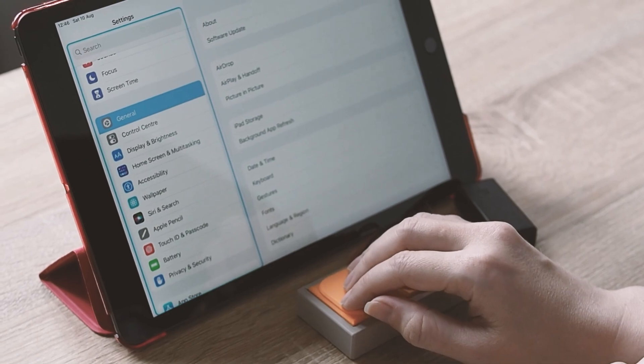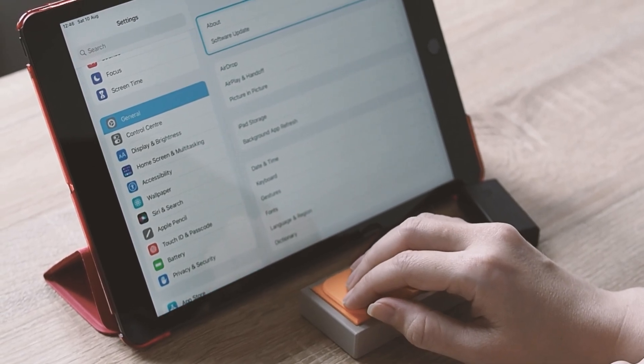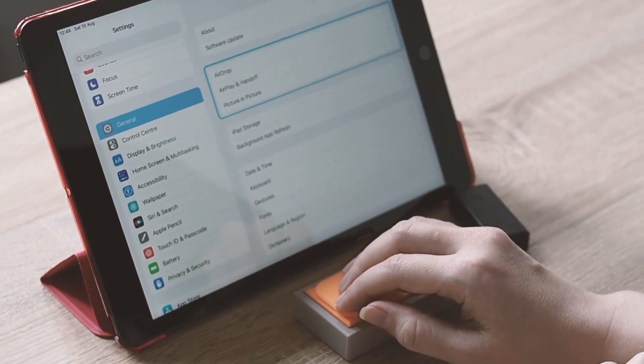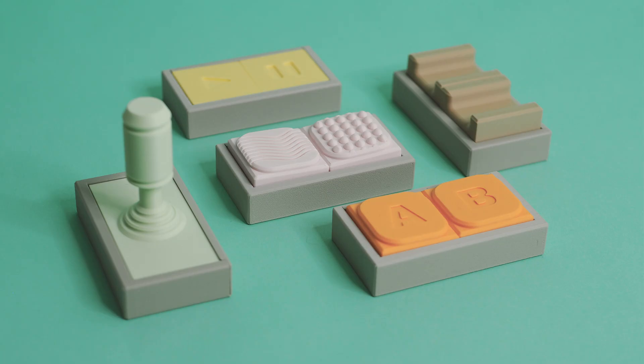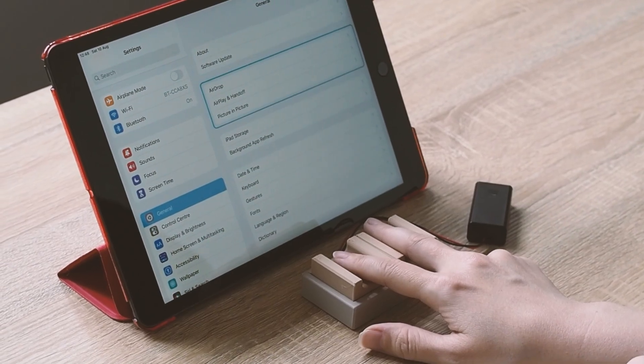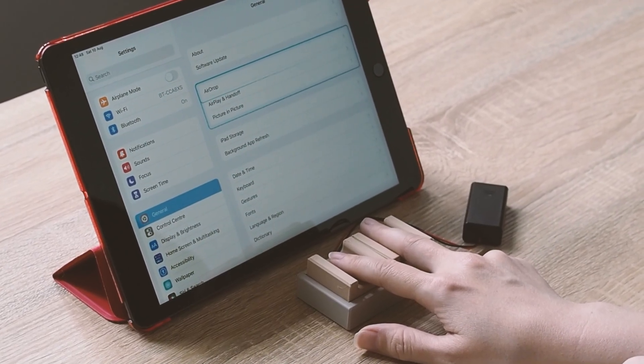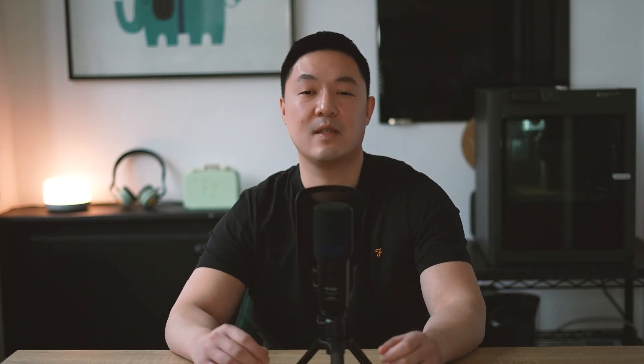It's not just about basic functionality. 3D printing thrives on customization, so there's a really special opportunity here to give people with disabilities a voice and a choice — in things like colour, texture, trends and style — and to create products that don't just work well but are a joy to use. So with that, let's dive into the tips.